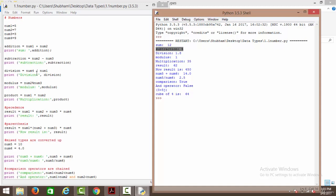Then we have the division operation — num4 divided by num1. So we have 9 divided by 5, which gives us 1.8. When you divide a number, it automatically type-converts your value into the type it deserves. If you divide two integers and the result is a floating point value, the result will be a floating point value. It automatically typecasts your results accordingly.